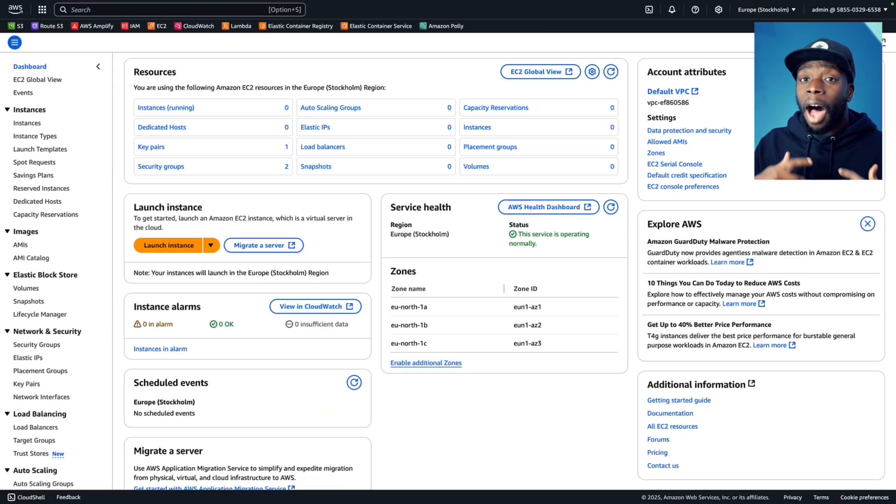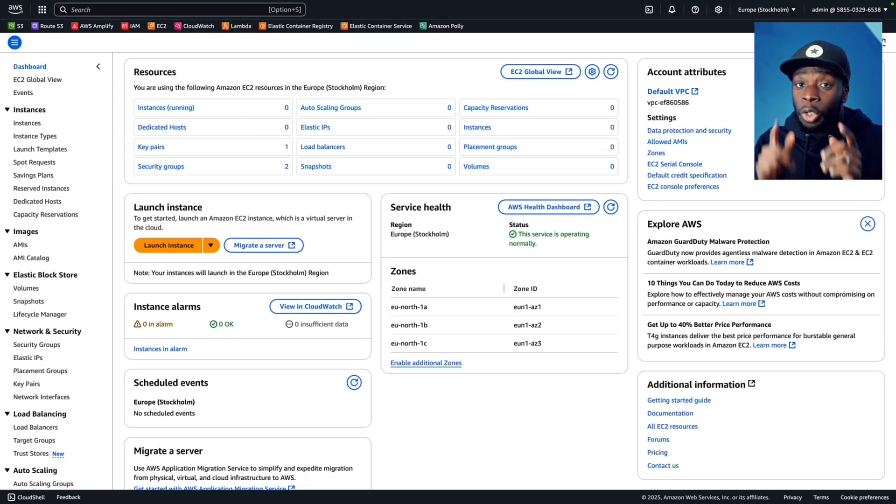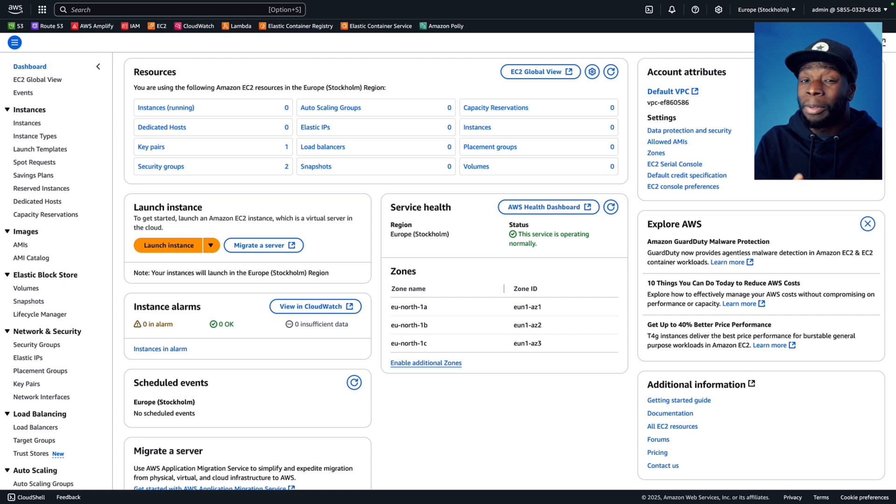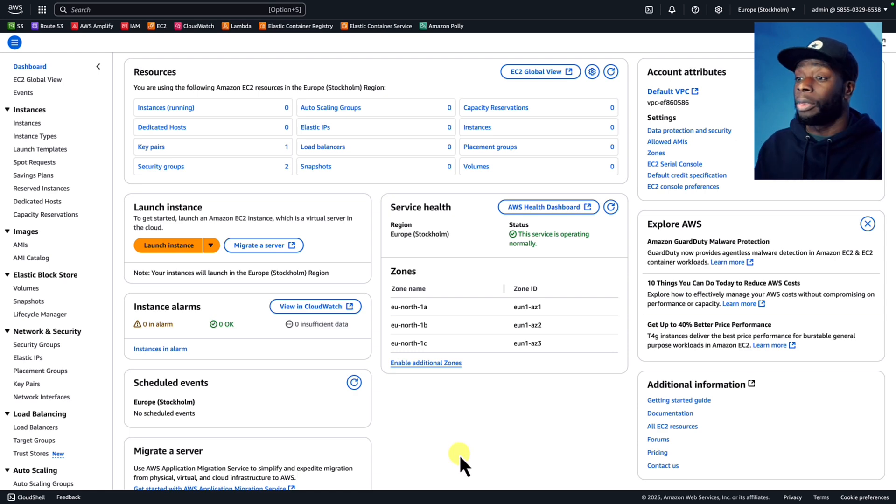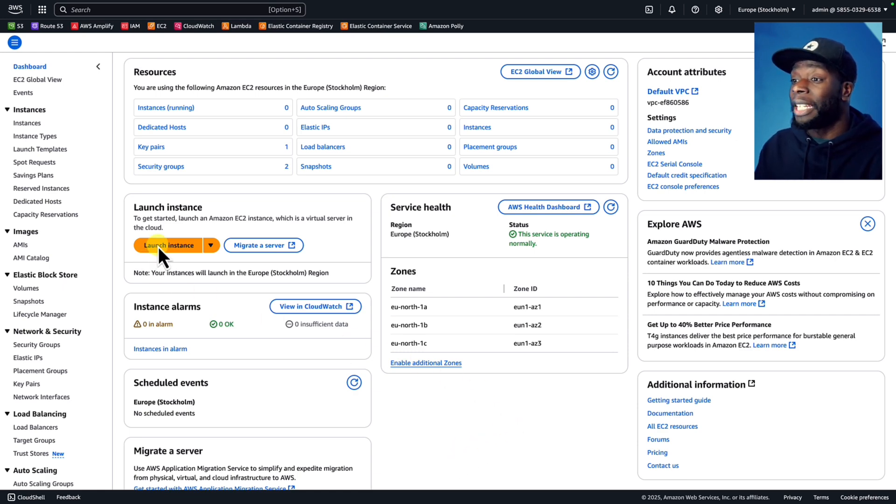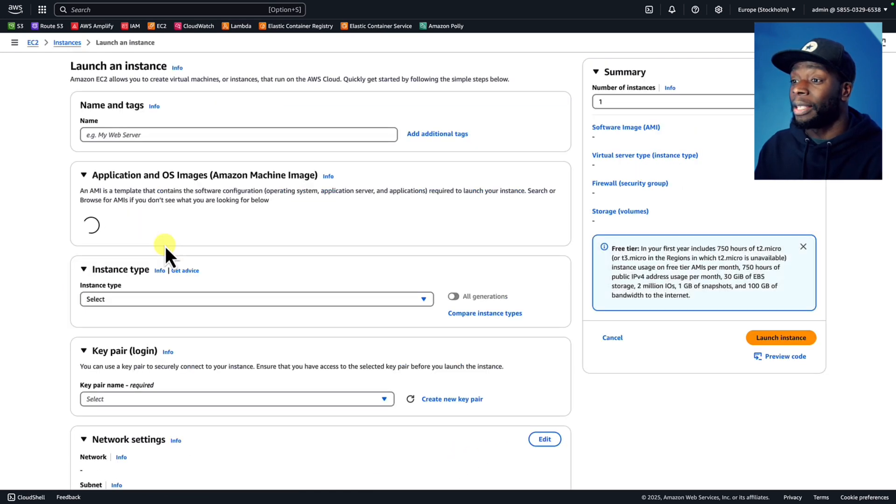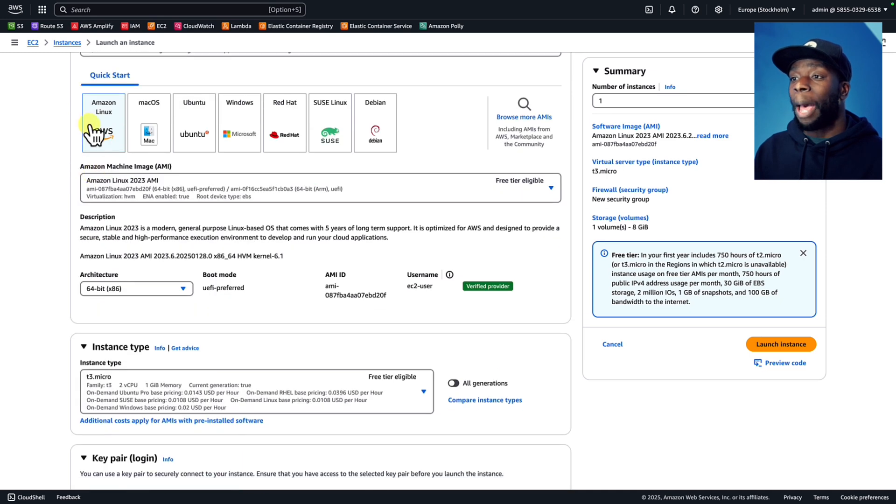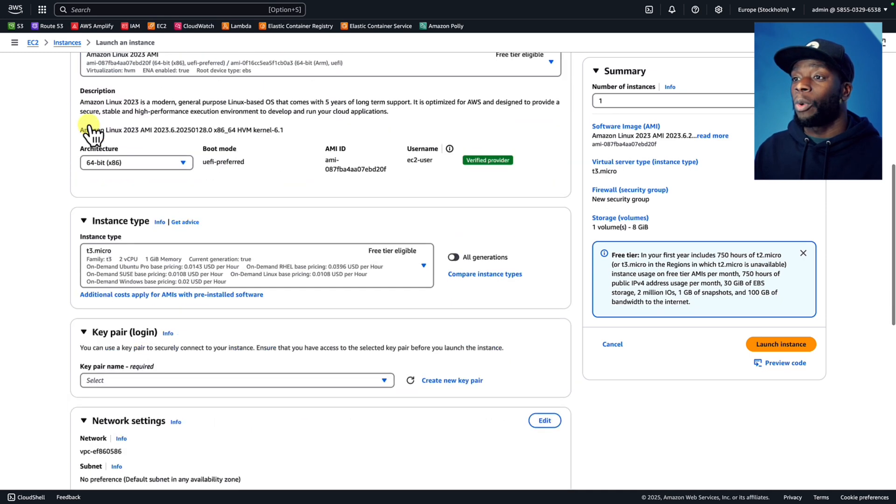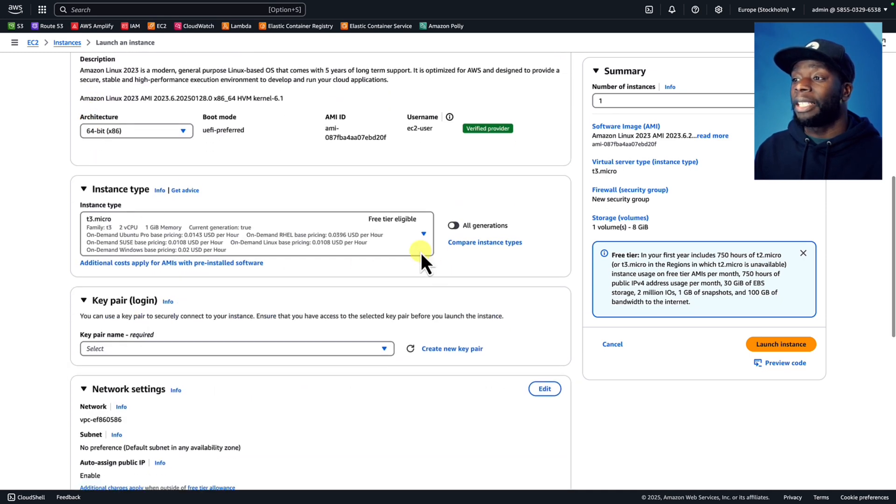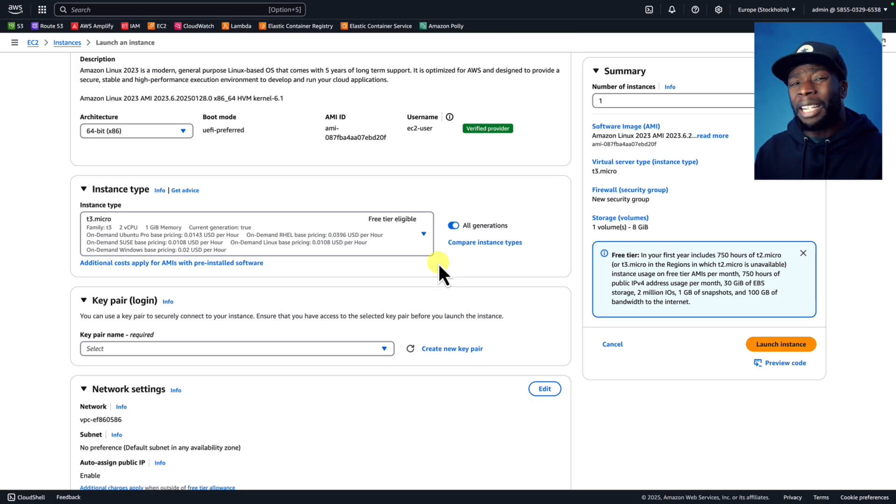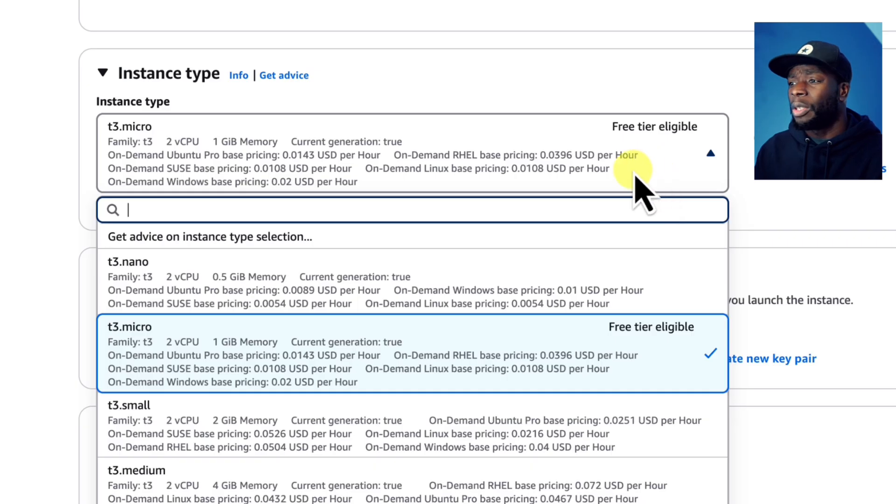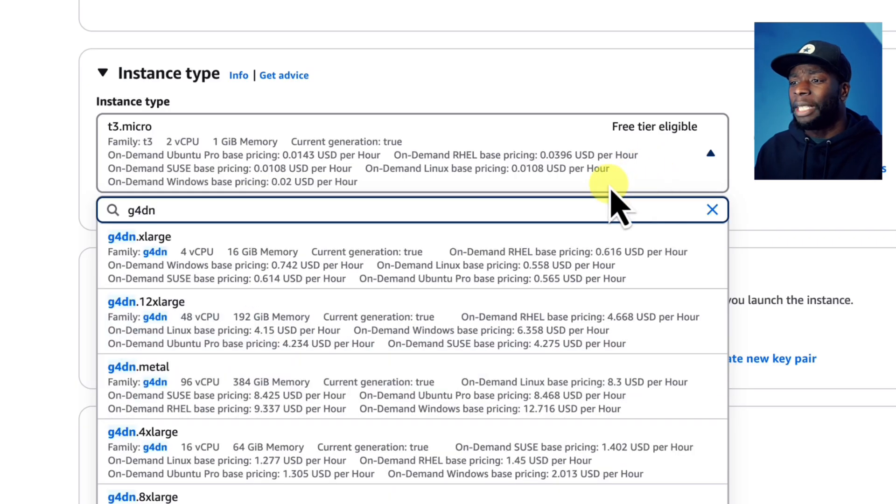I'm going to be using AWS, but you can follow these steps with most other cloud providers. The first thing we're going to do is launch an EC2 instance. We'll give it a name, make sure Amazon Linux is selected, then we're going to scroll down and change the instance type. Ideally, I would have loved to use the G4DN instance type.